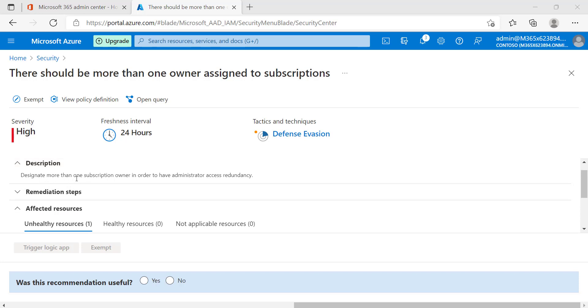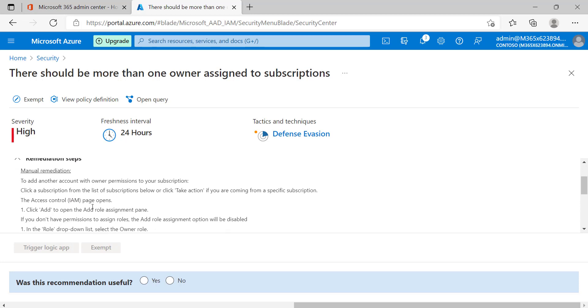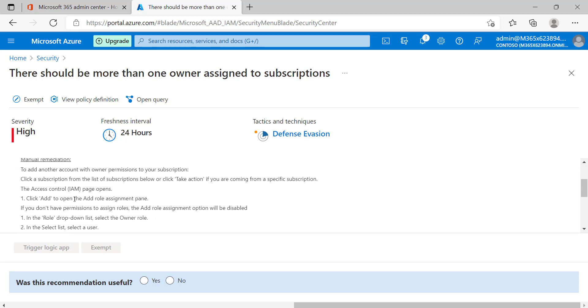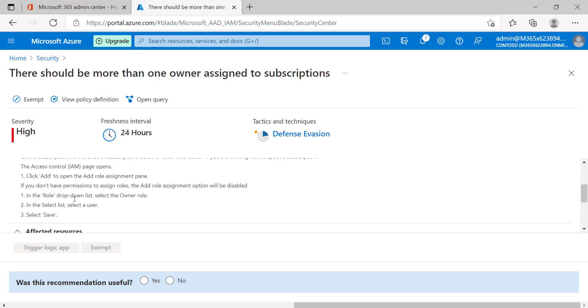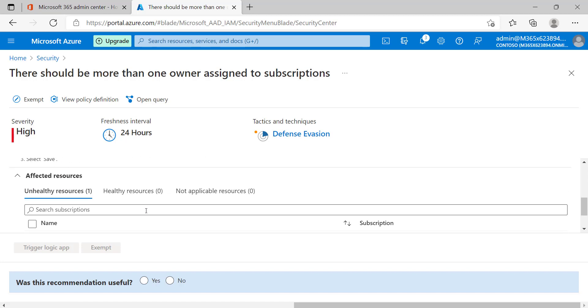It simply says we should designate more than one subscription owner in order to have administrator access redundancy. This is very important in the event that one account is compromised or we can no longer use it to manage this particular subscription. We would not be able to perform administrative tasks if we don't have a redundant admin account. This is a warning that we have to take action to ensure our environment is well secured. The remediation steps will also be included.